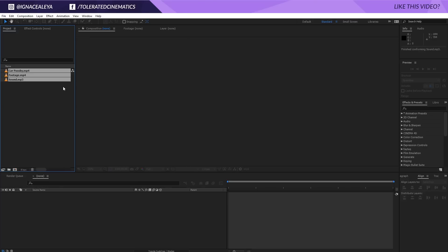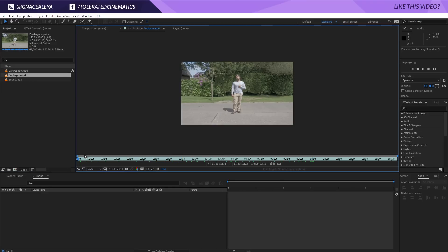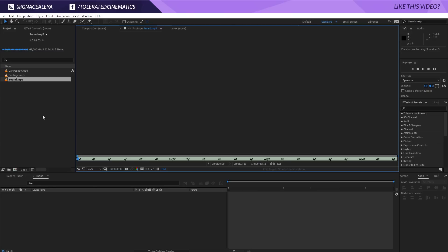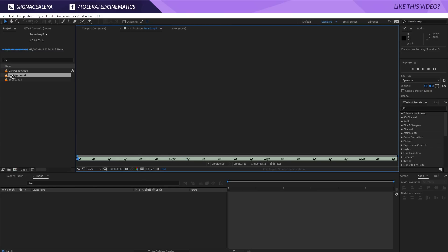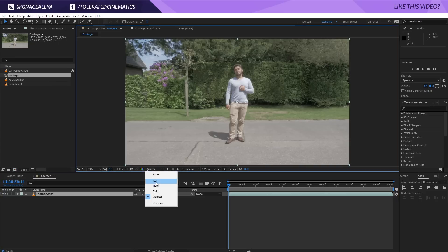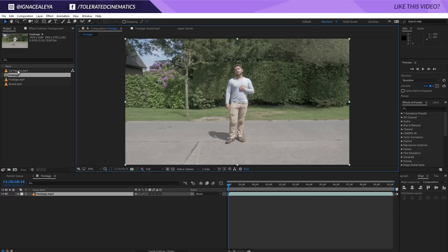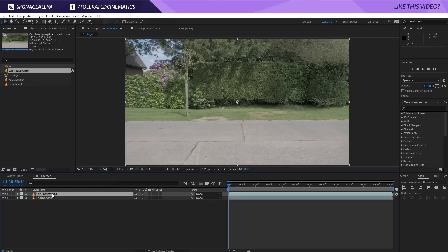Let's jump into After Effects and get started. Here we are in Adobe After Effects and I've prepared three items: the car pass-by, where we have a car driving in front of the camera; the footage itself where I'm talking to the camera; and some sound that replicates the hit with the car. We'll drag the footage into a new composition, zoom in, change to full resolution, then drag in the car pass-by and put it on top.